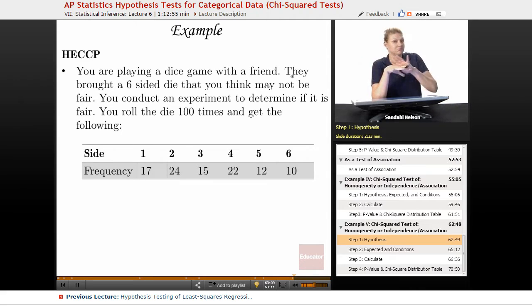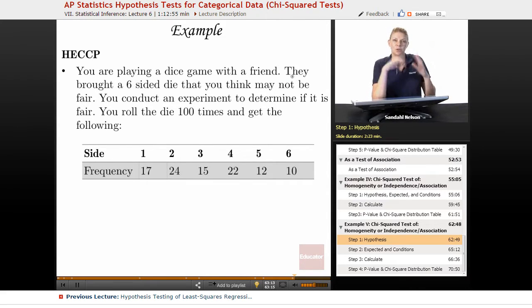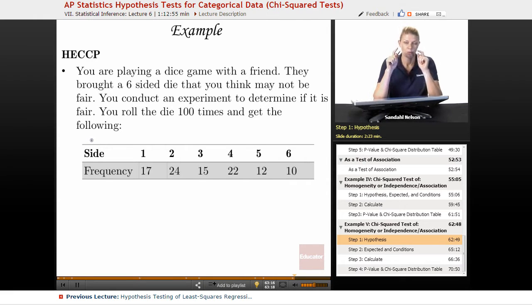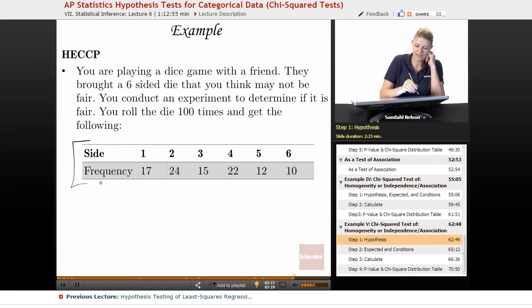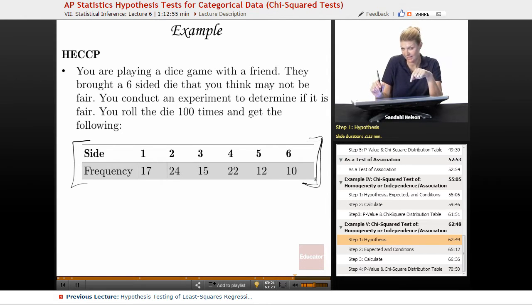I didn't give you any warm-up to this — there was no 'here's the type of test we're doing.' So what type of test is this? Well, this little table can kind of be a hint. If you see this, you're going to start thinking something.